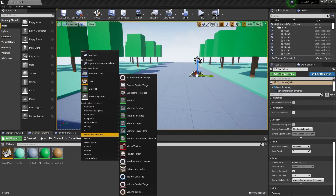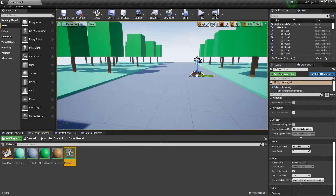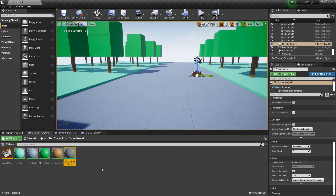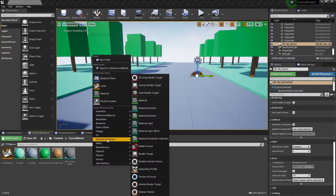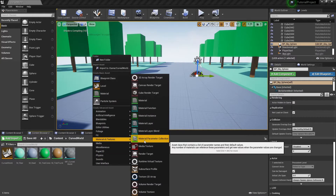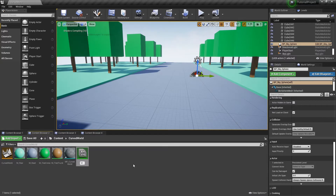First of all we need to add a new material function, let's name it mf_curved_world. And we need a material parameter collection, let's name it mpc_curved_world.